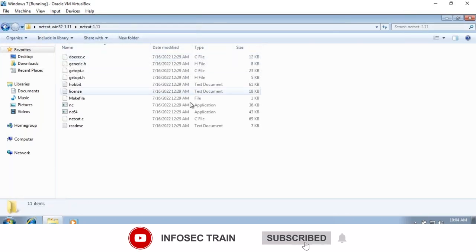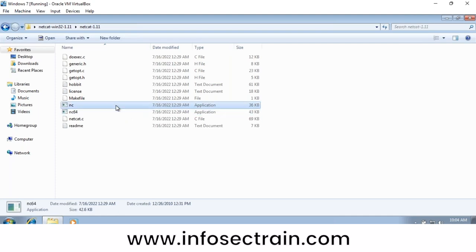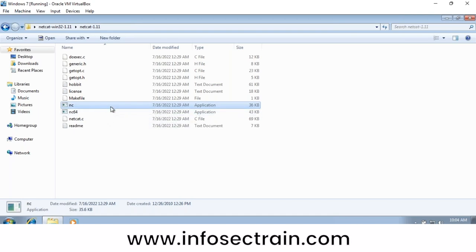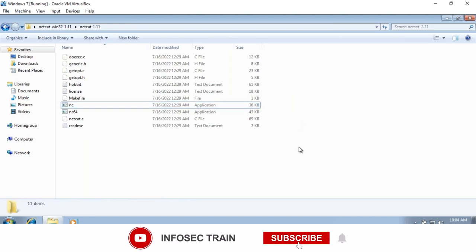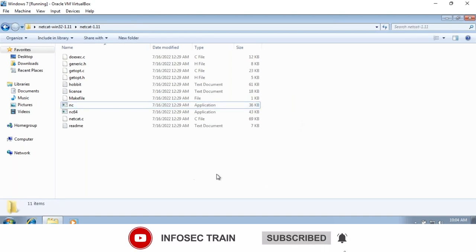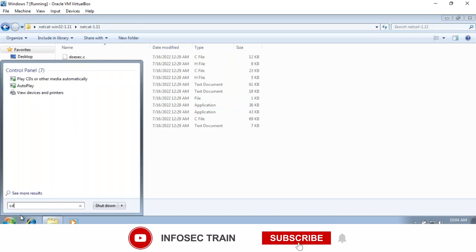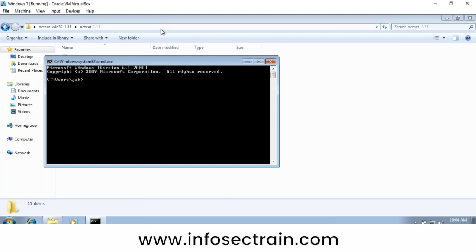Inside the extracted folder there are two files: netcat and netcat64. We are going to execute the netcat file, not the 64-bit one. If you double-click, it won't run — you have to open it from the terminal. To open a terminal in that specific location on Windows, you can use shift right-click.